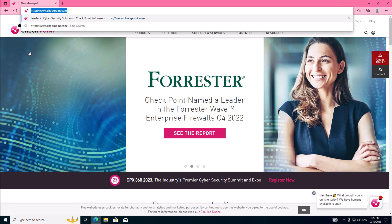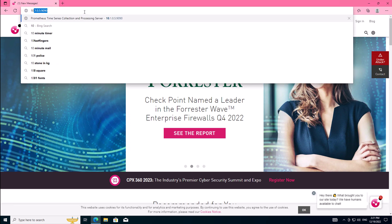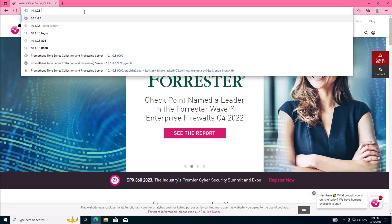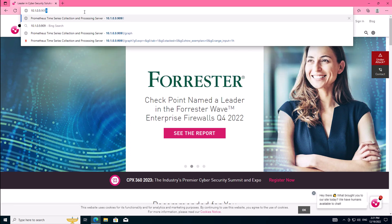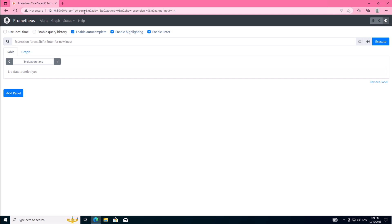Now head over to your browser, type in the IP address of your Prometheus server with the port 9090. If everything is running correctly, the web interface for the Prometheus service will be shown here.